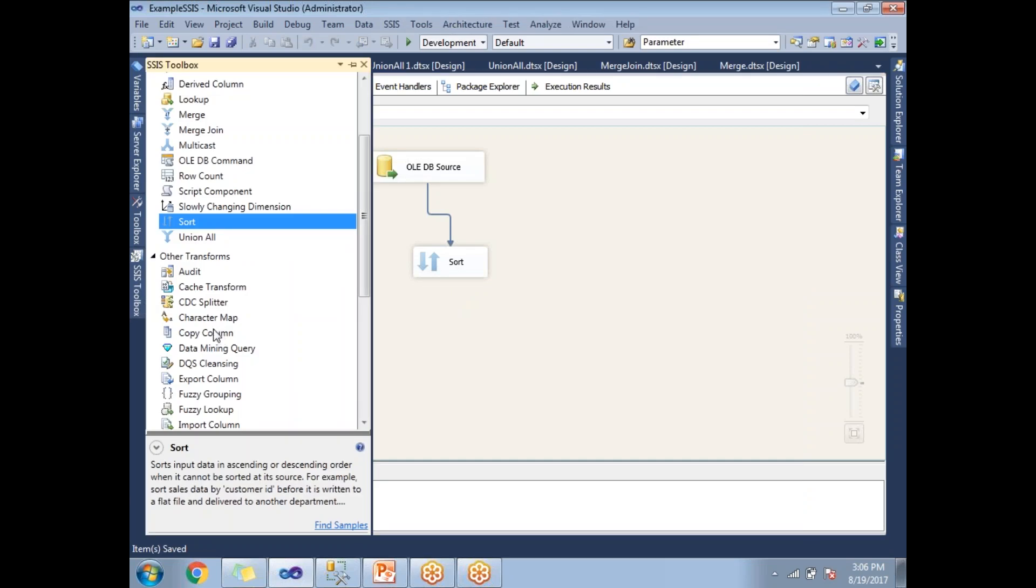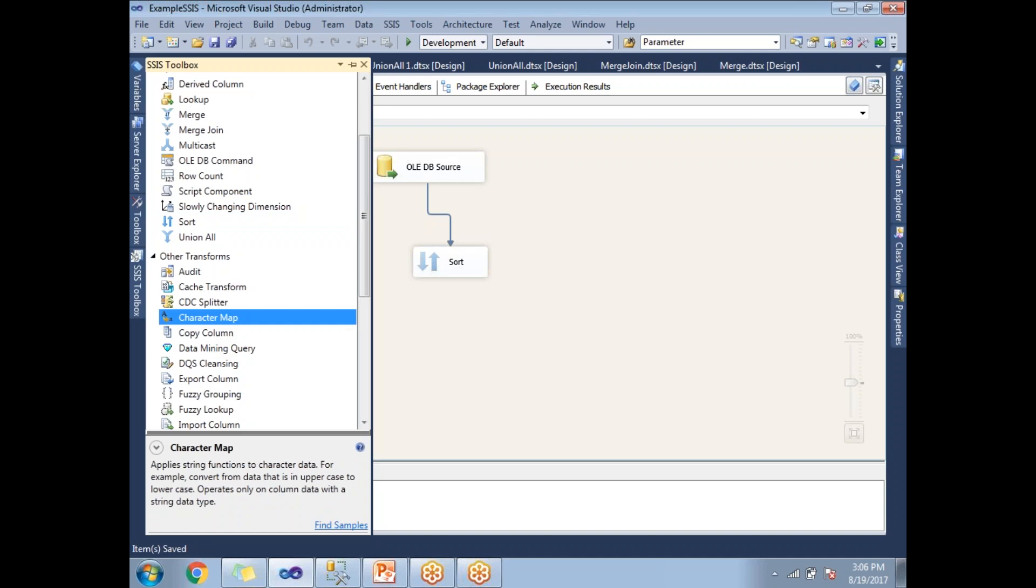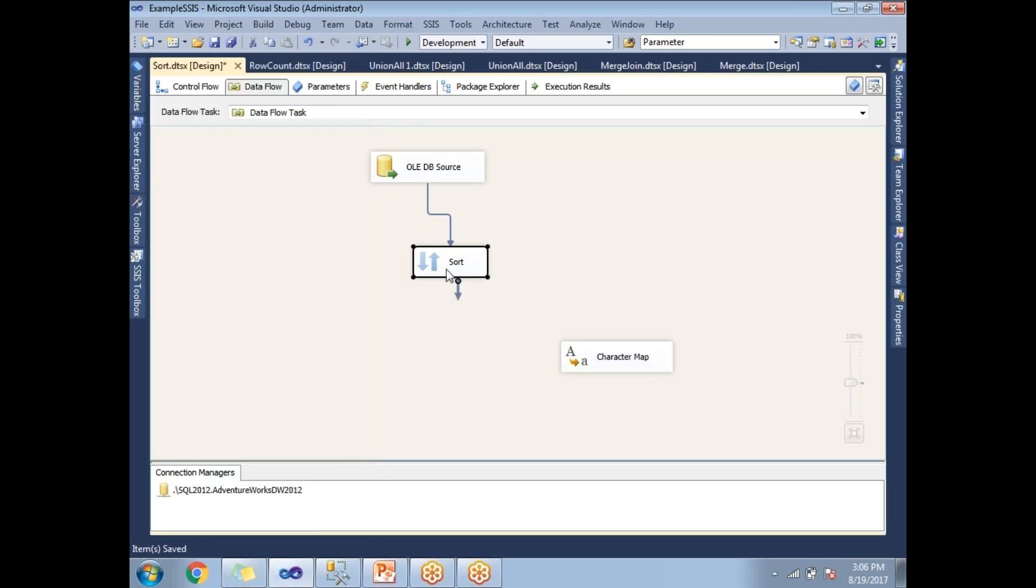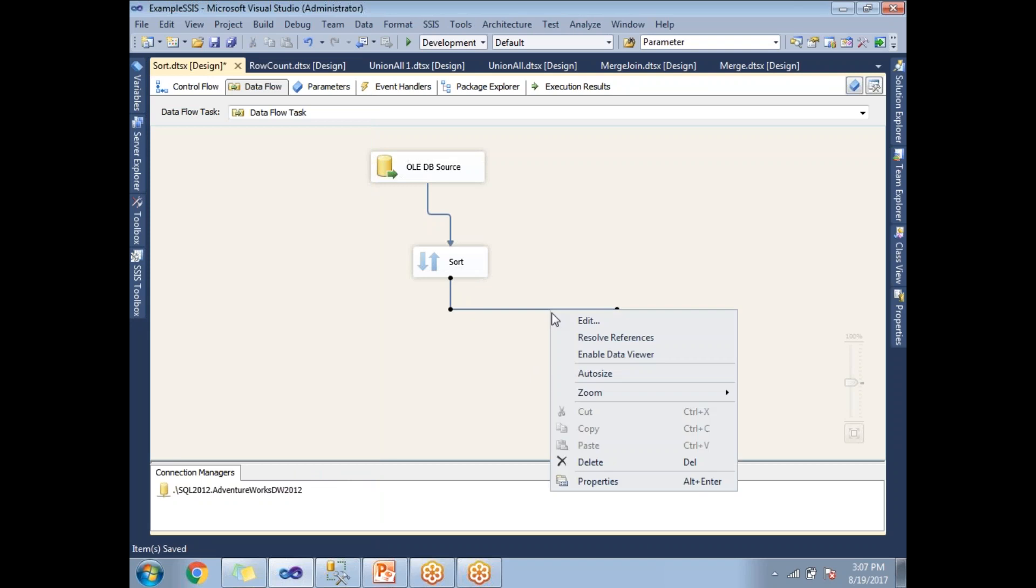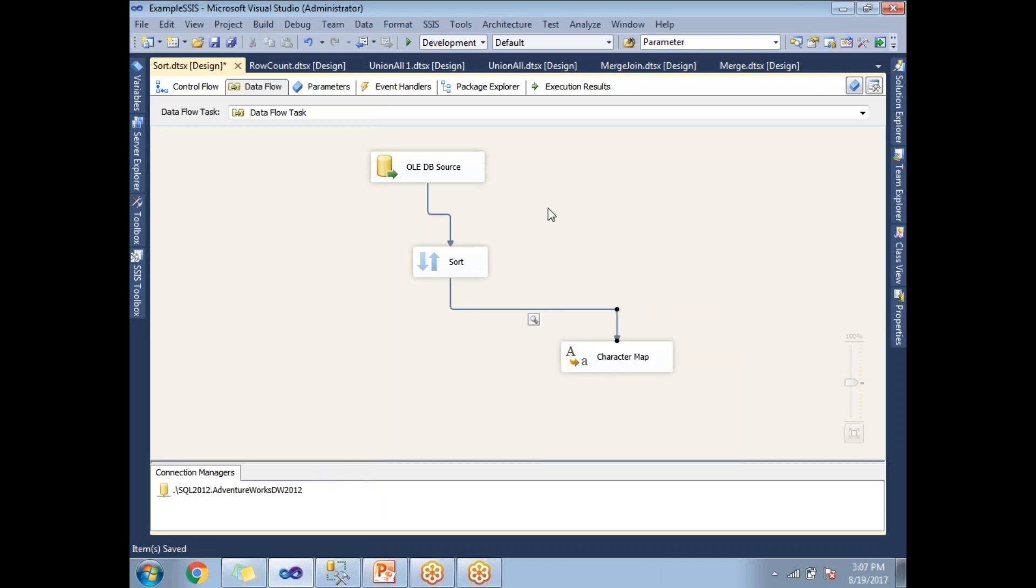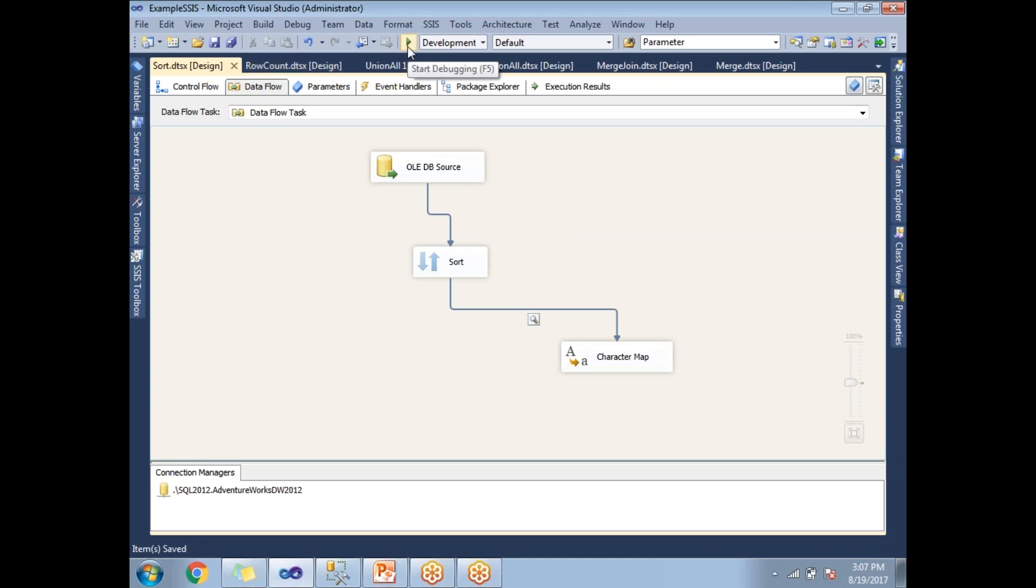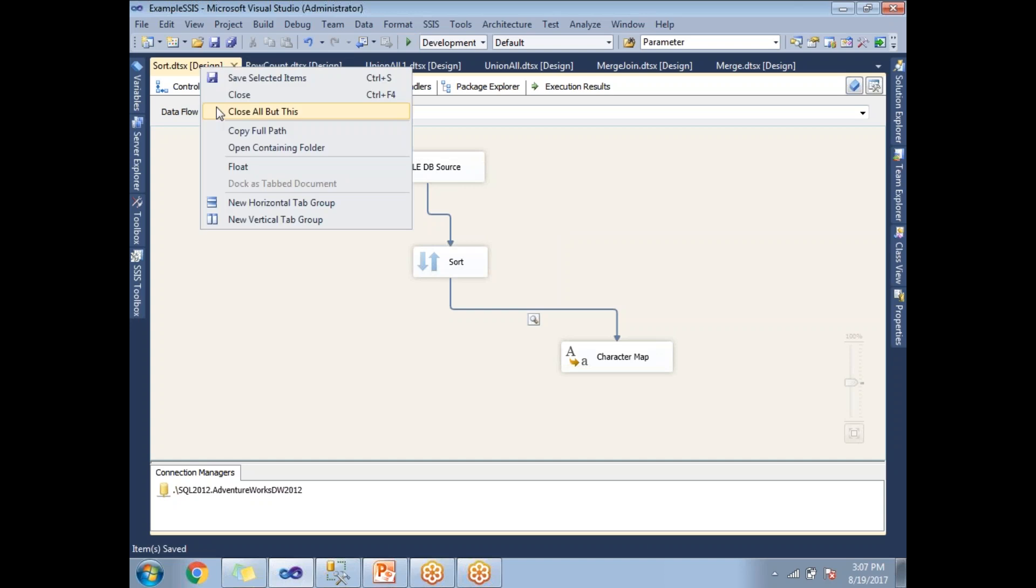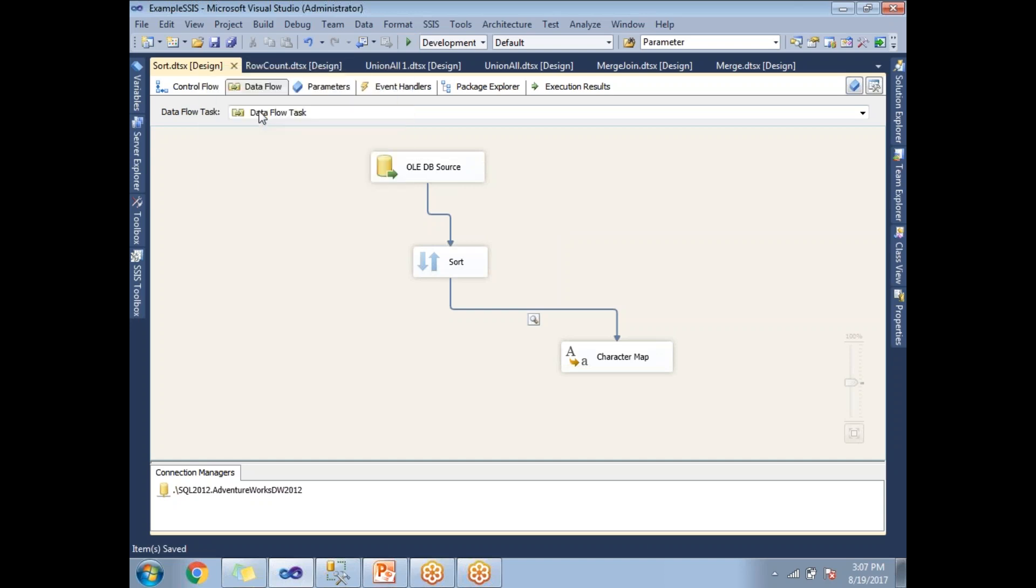This time I am planning to show you the output data by using Data Viewer. Let's take some dummy transformation and enable a Data Viewer. I just enabled a Data Viewer. Till now, I did not specify the remove duplicate option. So let's run this.